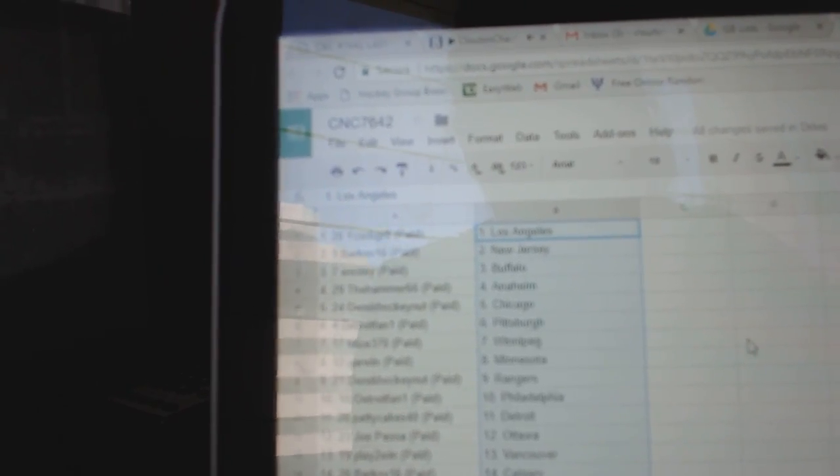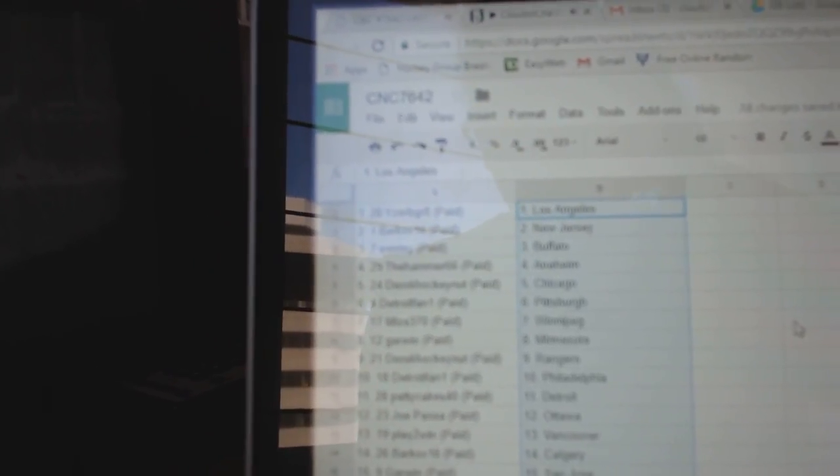So, Iserby Great has LA, Barkov, New Jersey, Westie, Buffalo, Hammer, Anaheim, Derrick, Chicago, Detroit, Fan, Pittsburgh, Mize, Winnipeg, Garwin, Minnesota.